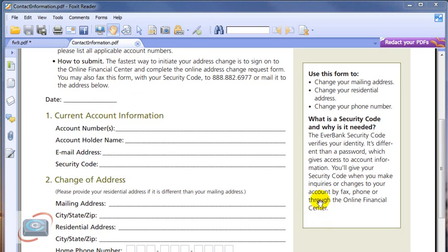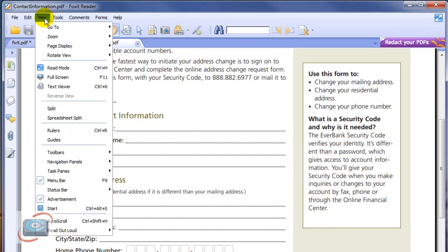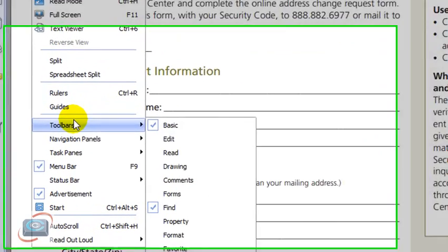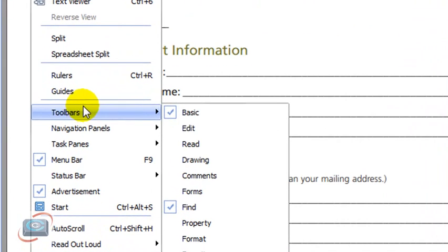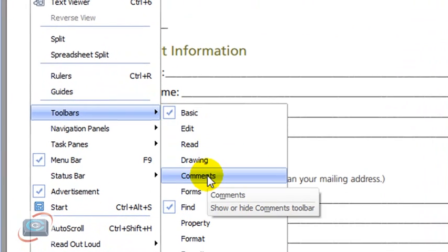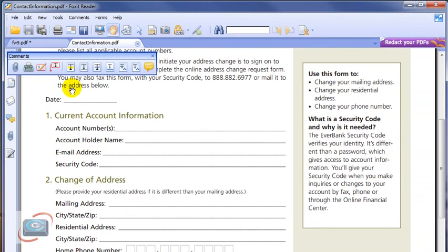To get to these editing tools or what are known as annotating tools, you first have to click View from the menus, then click Toolbars, and then Comments. And then you get this little toolbar here.